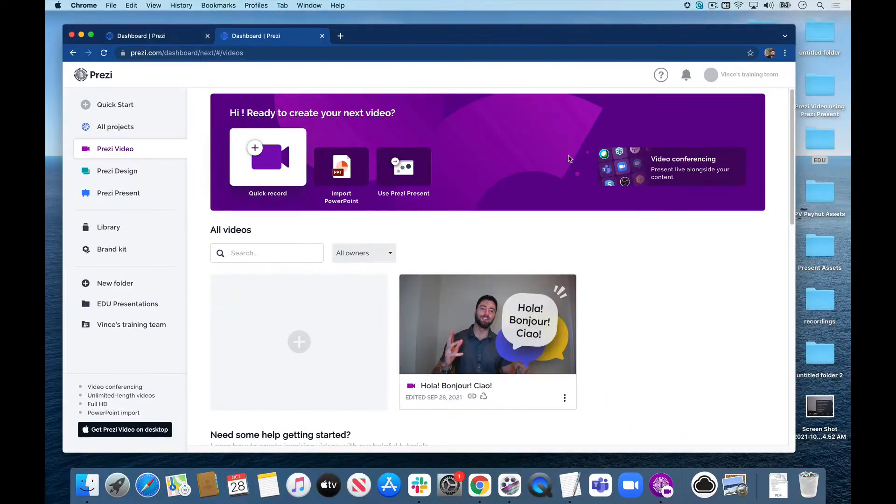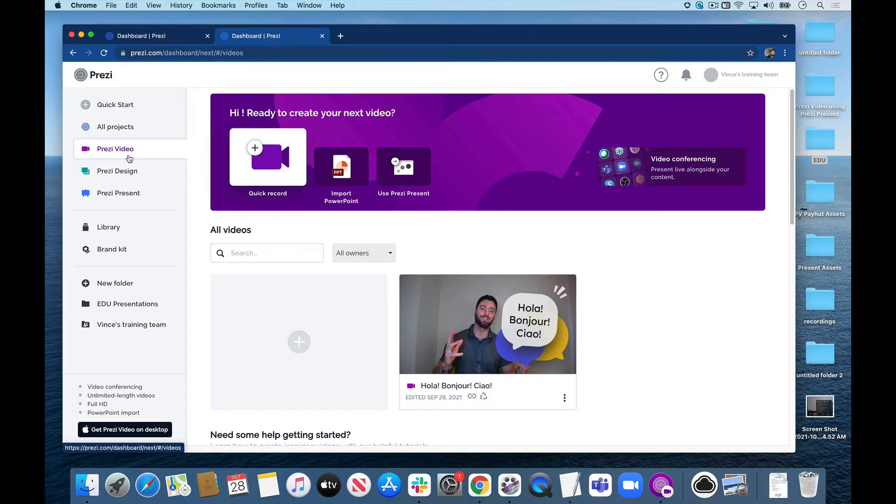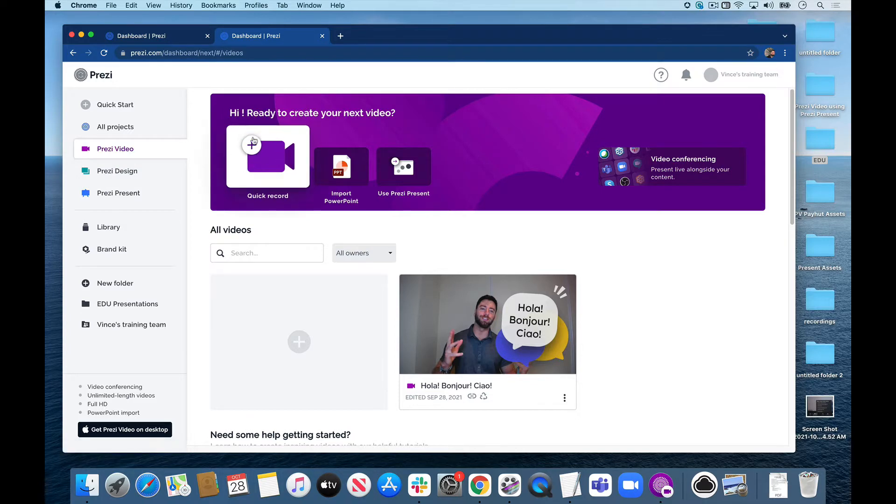Here we are inside the Prezi dashboard in the web browser. Up here on the top left we have our three products - you'll learn about Prezi Design and Prezi Present in some of the other modules. But in this video we're focusing on the quick record option of building Prezi video content quickly and easily inside of your web browser. I'm going to click on the quick record option here, and it'll pull us into this little environment where we can start creating some content.